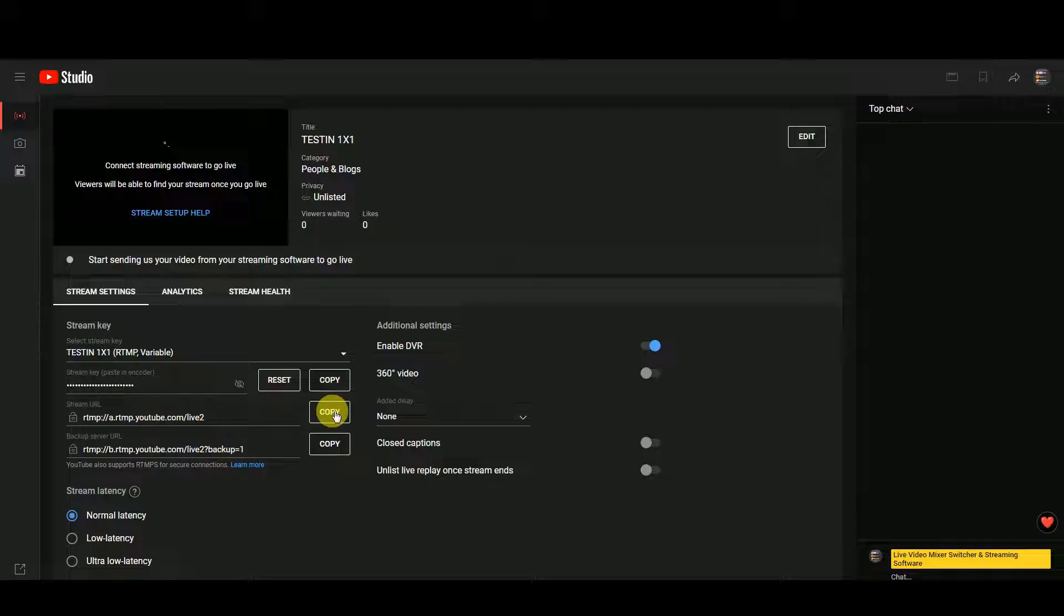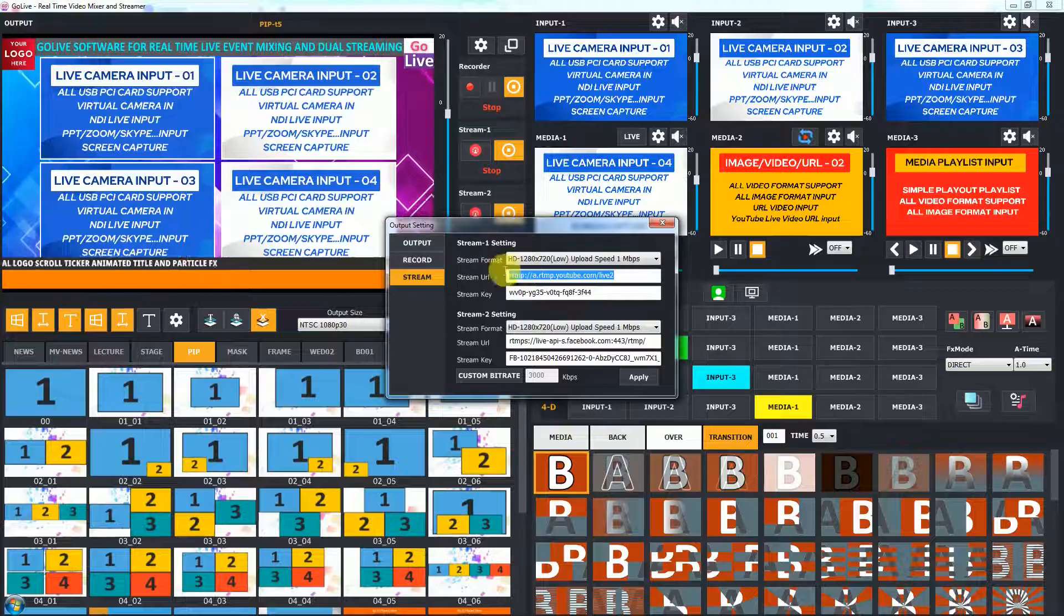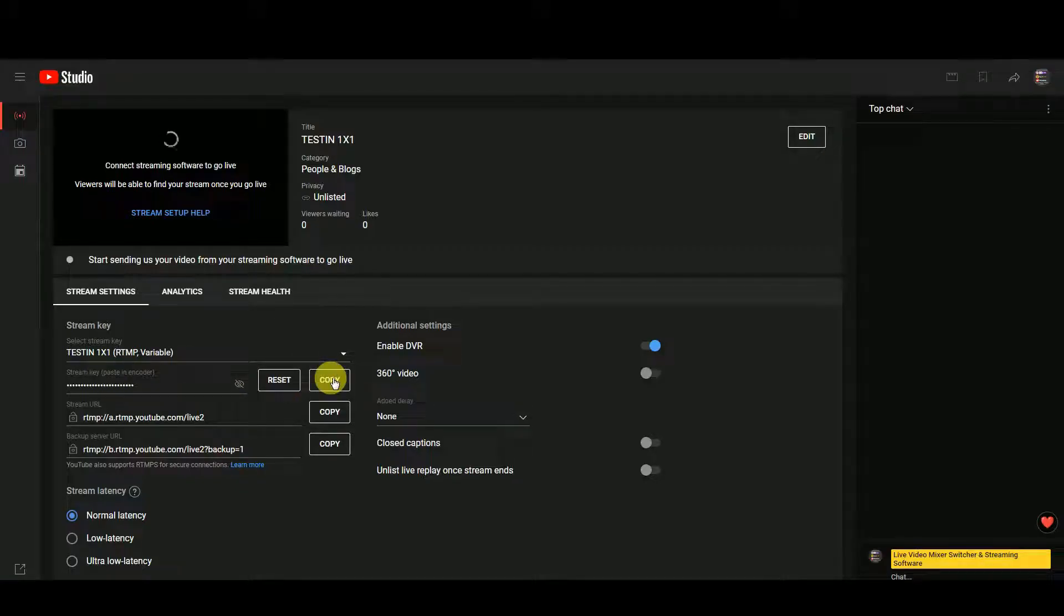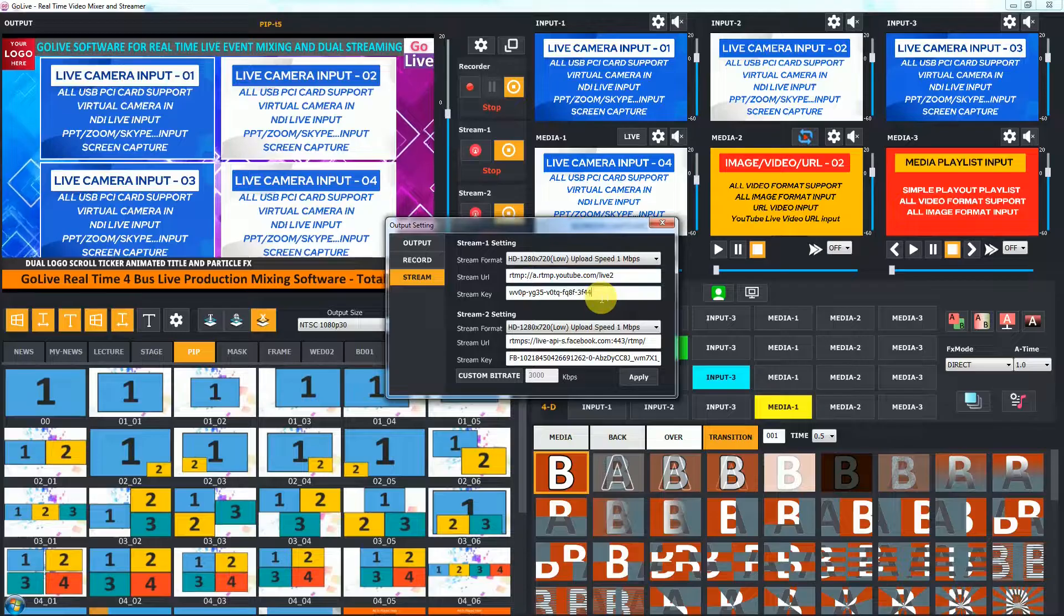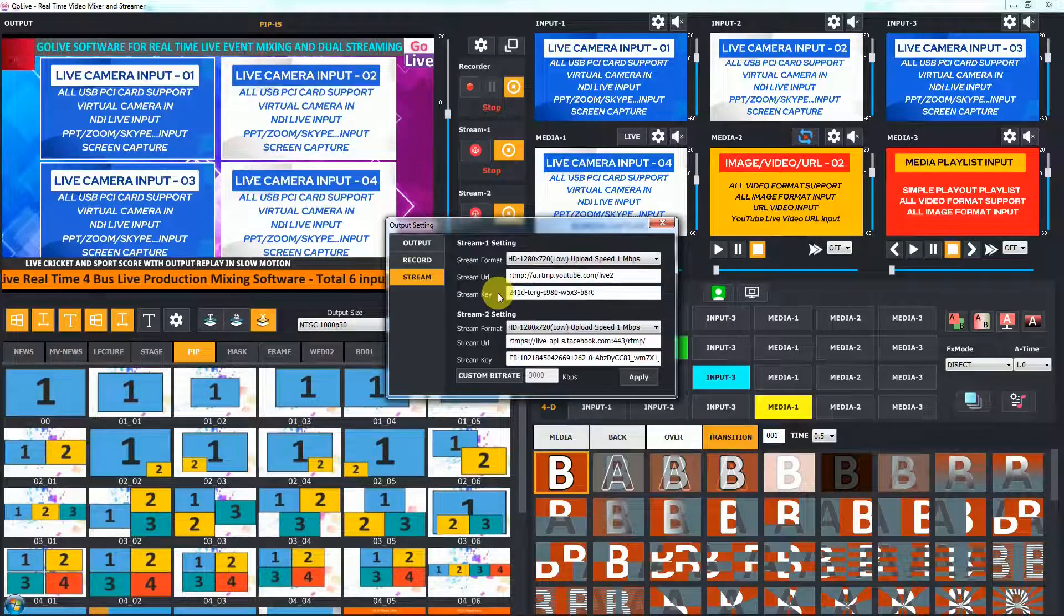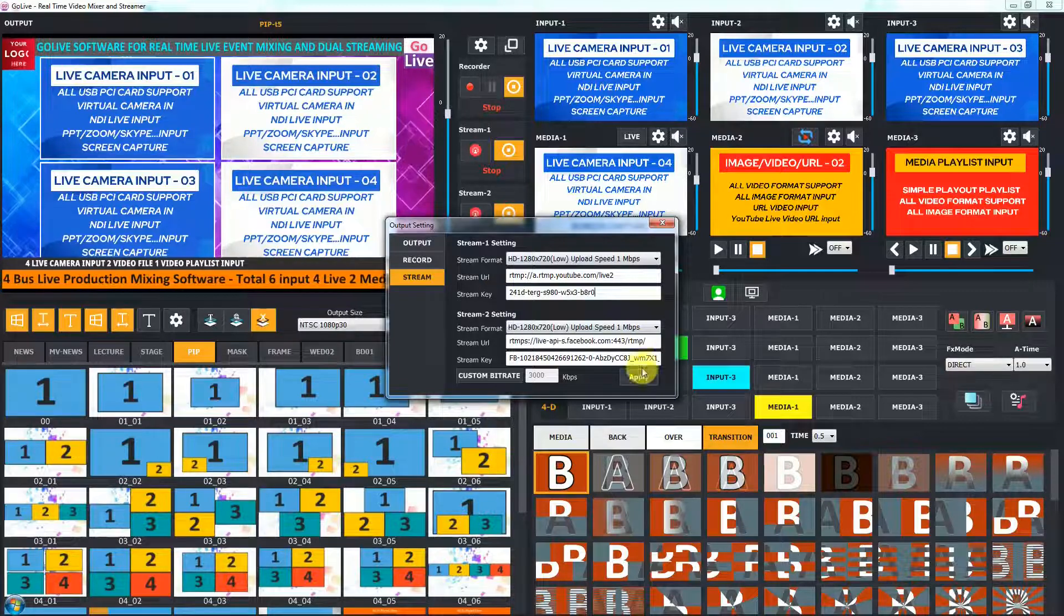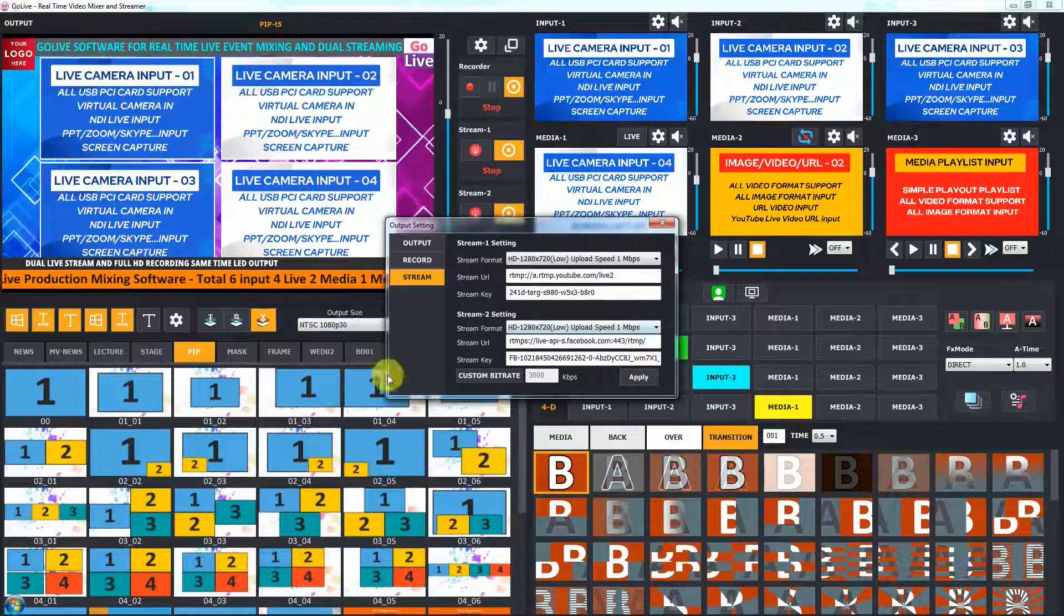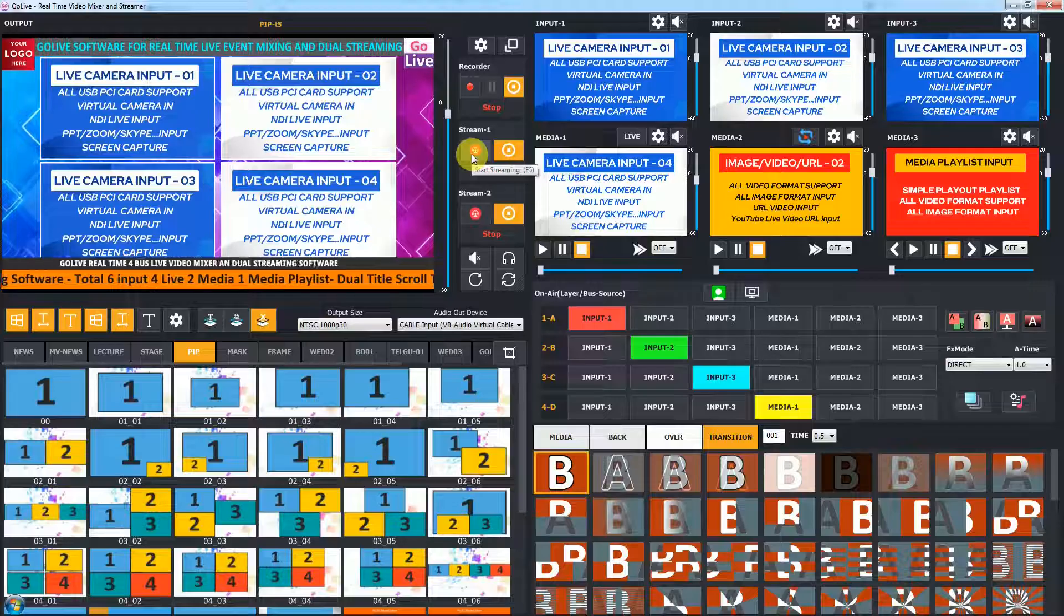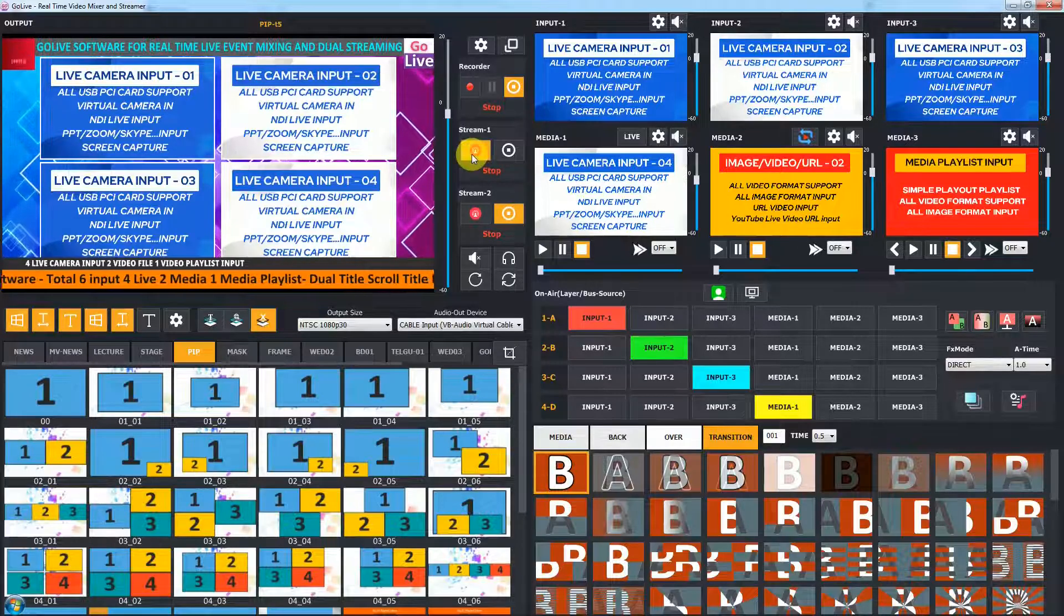In stream settings, you can see stream URL. Just copy it and paste in software stream 1 URL. Same way, copy stream key from YouTube and paste in stream key. Click on apply to save changes. Now YouTube URL and key are set in stream 1.